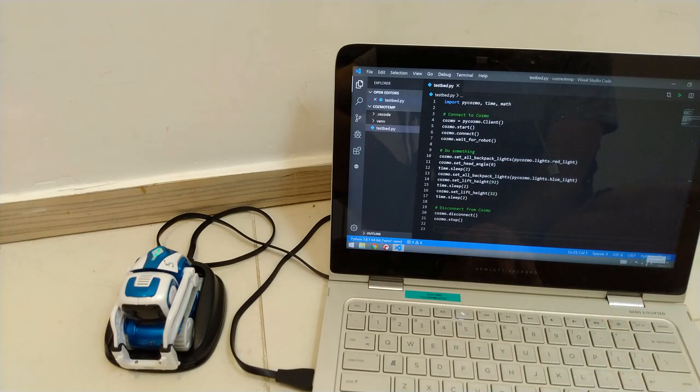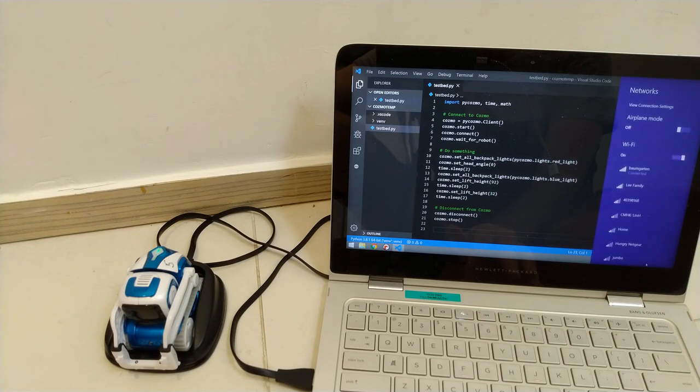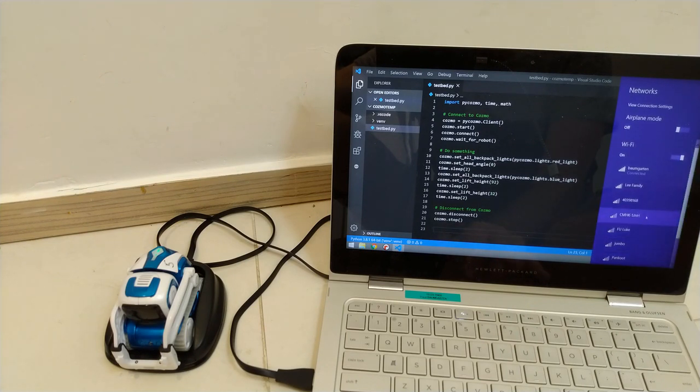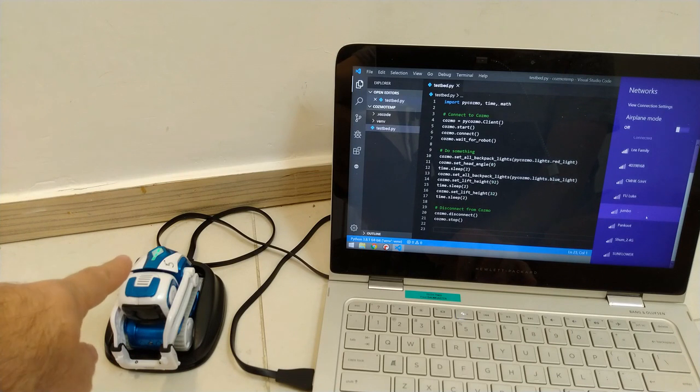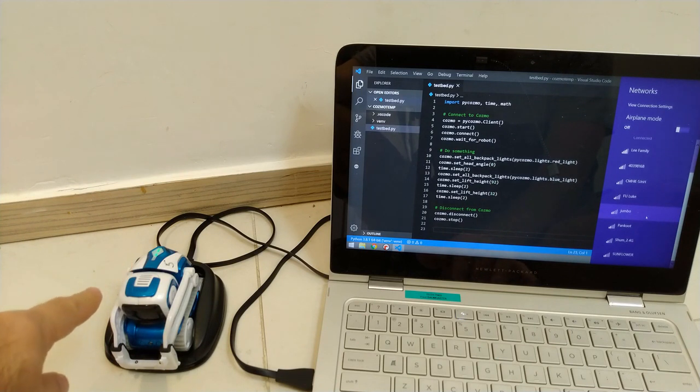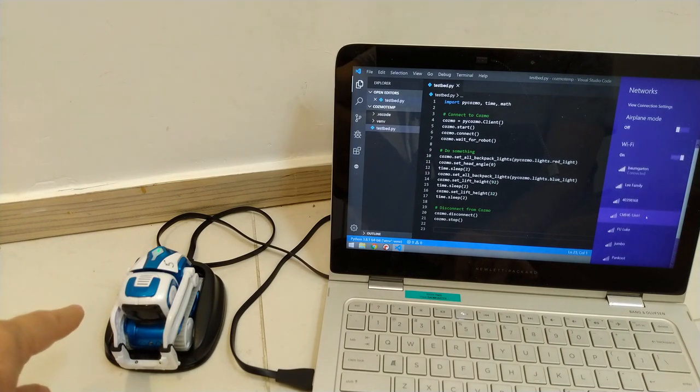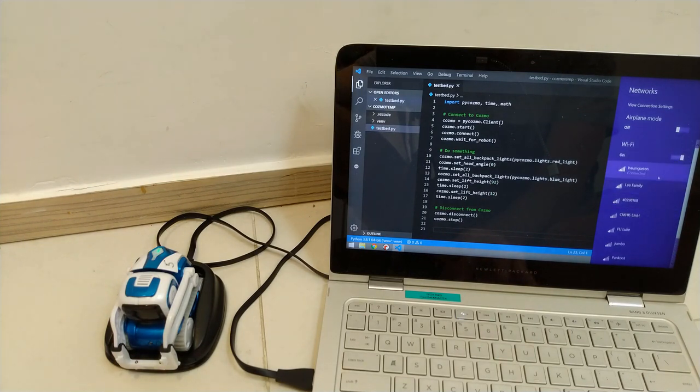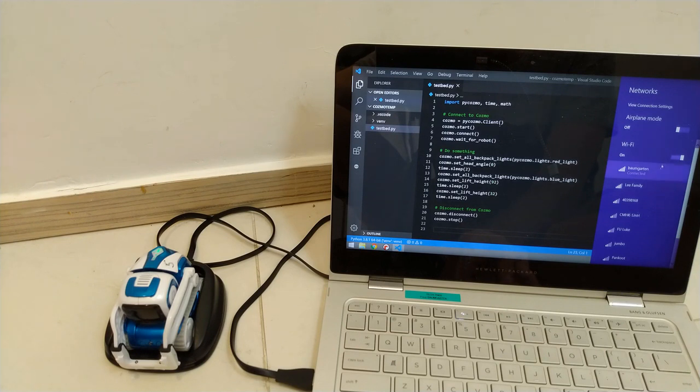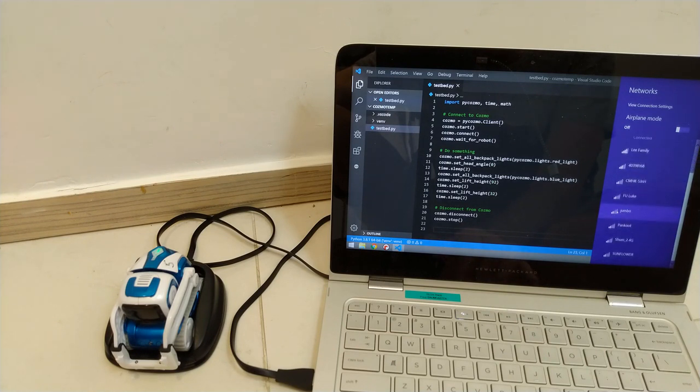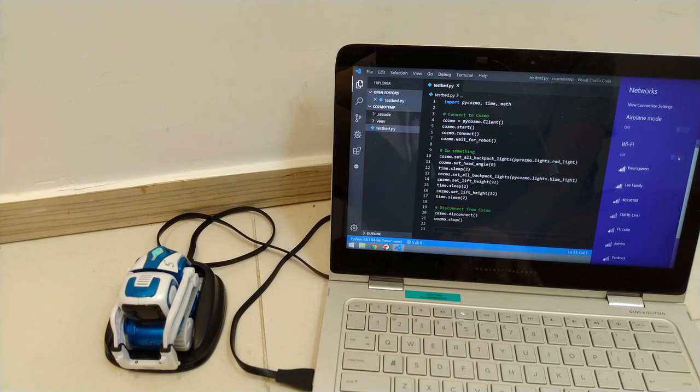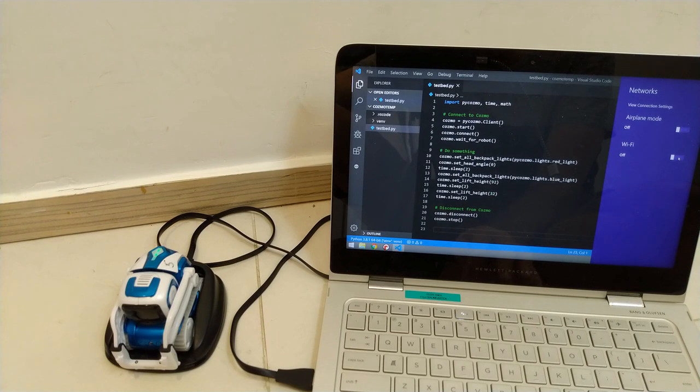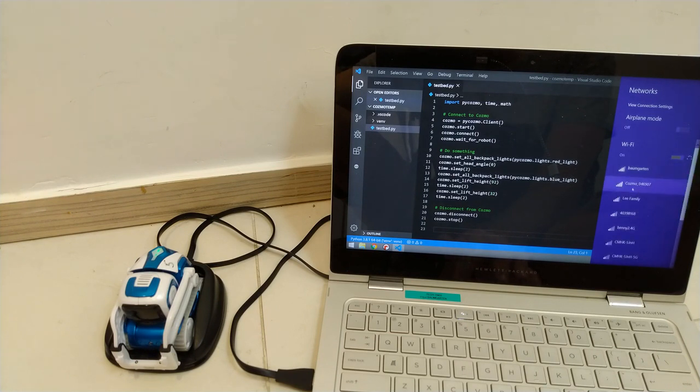So when you go to your internet settings, you will see once your Cosmo is on, you should see a Cosmo WiFi connection. I might just turn my WiFi off and on again just so that it finds it. All right, there it is there. Cosmo 046907.